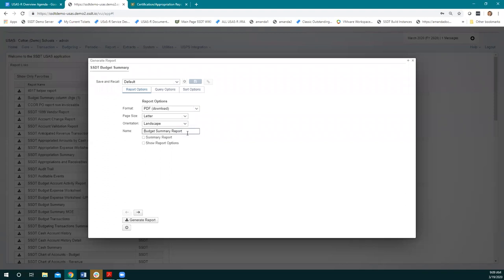The page size determines whether it's normal letter size or legal — you have some different options. Orientation determines portrait or landscape, and you can change that on any template report. The name is going to be the title that shows on the top of the report. We usually stick with our 06 fund in examples, so I'm going to make this a budget summary report for cafeteria.